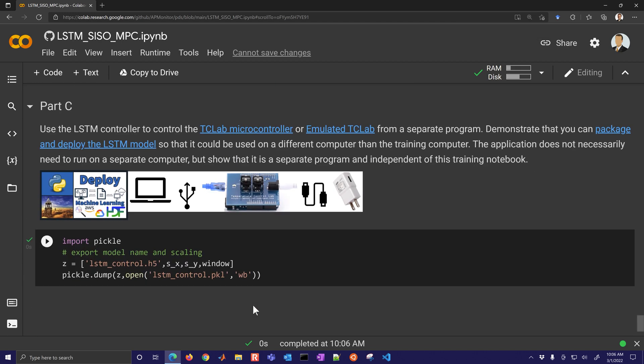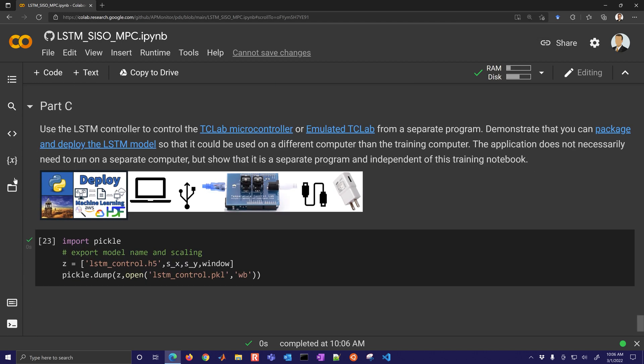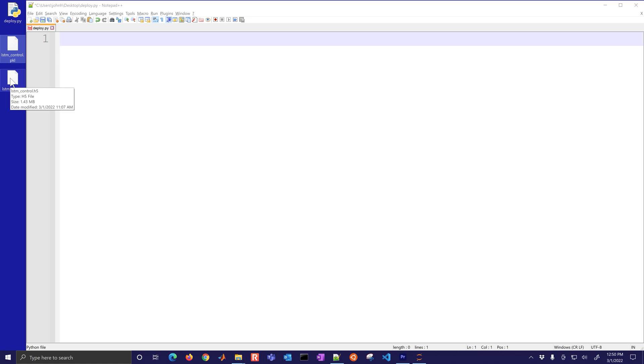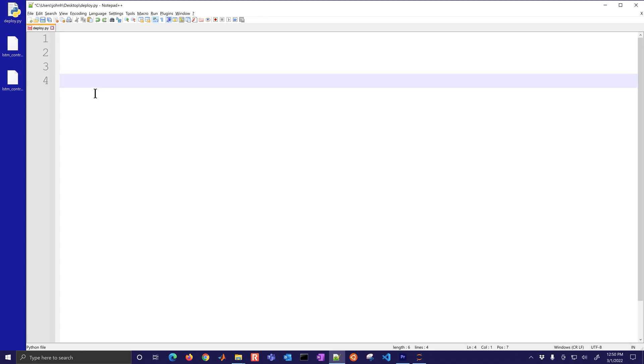So now we're going to export into a pickle file with our model file. Now that we have the pickle file with the model name, the scaling and the window, and then also the model file with all of the parameter weights of the LSTM network, we're going to develop the deployment solution.